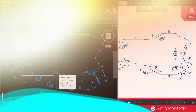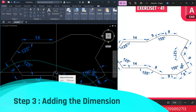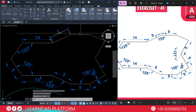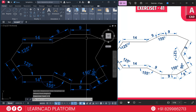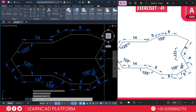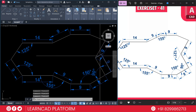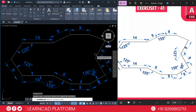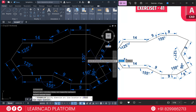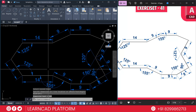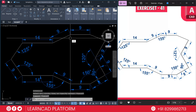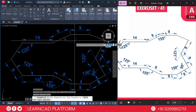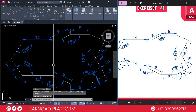Step 3: Adding the dimensions. Use DAL for the dimension aligned command and add dimensions here, here, and here. Now verify the angles using DAN for the dimension angular command — select this line to this line and check: 120°. Check the next angle using DAN — select this line and this line and verify.